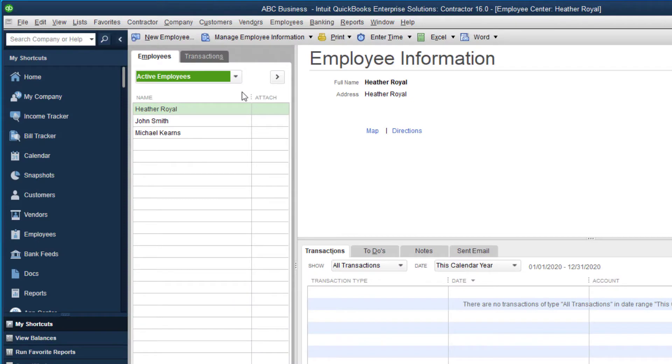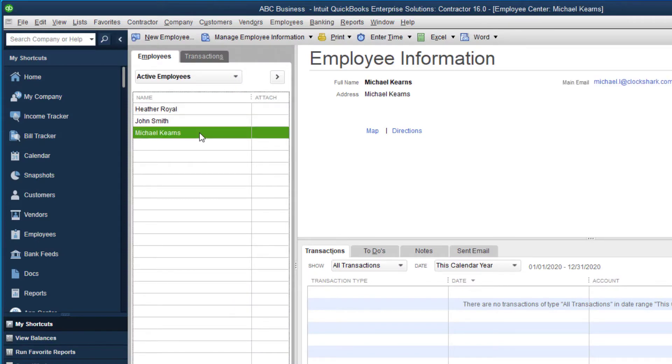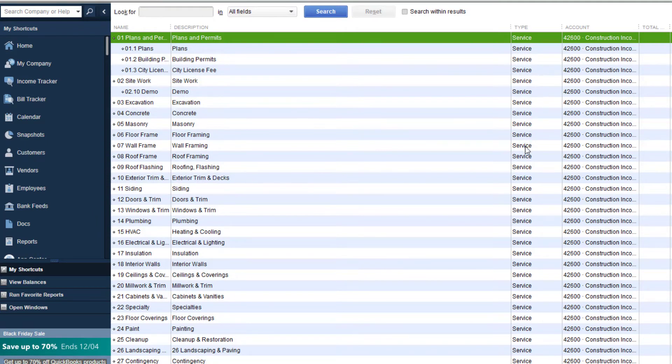A QuickBooks employee or vendor can be mapped to a ClockShark employee. A service item in QuickBooks corresponds to a task in ClockShark.